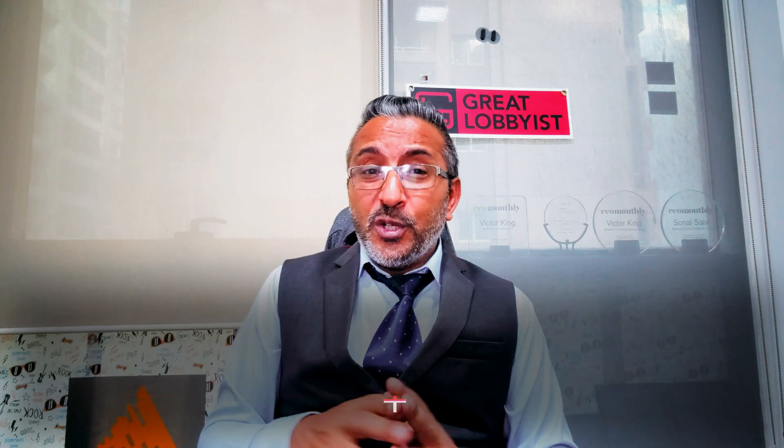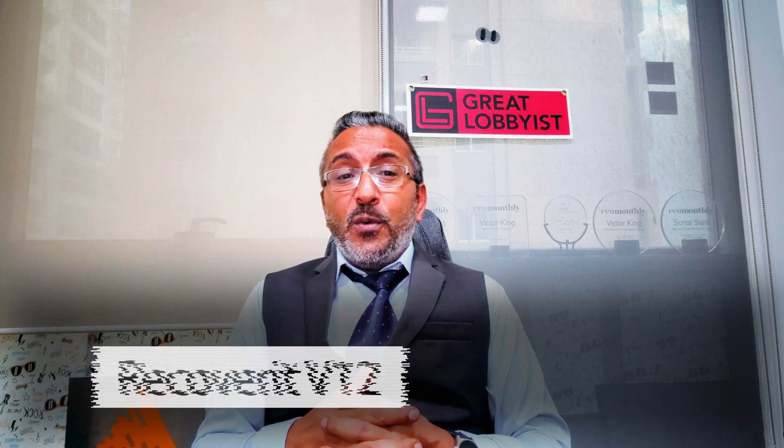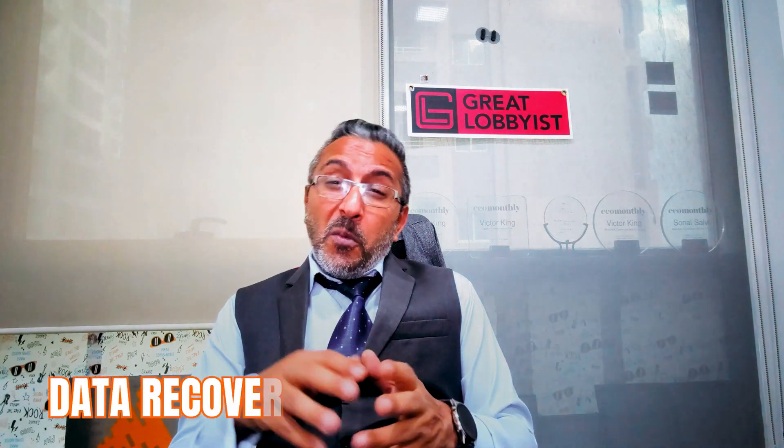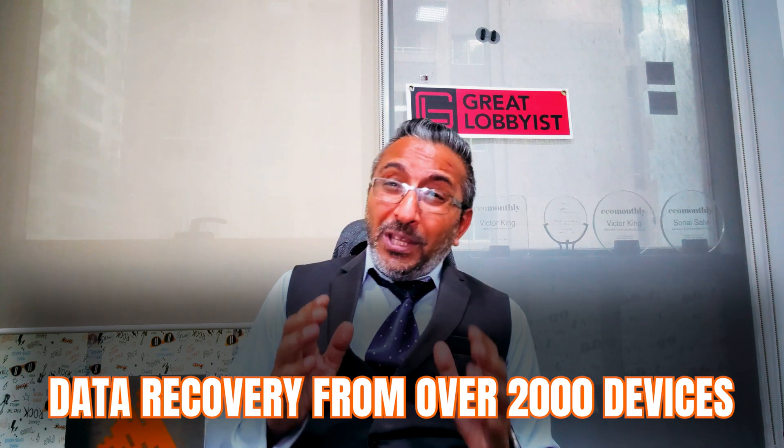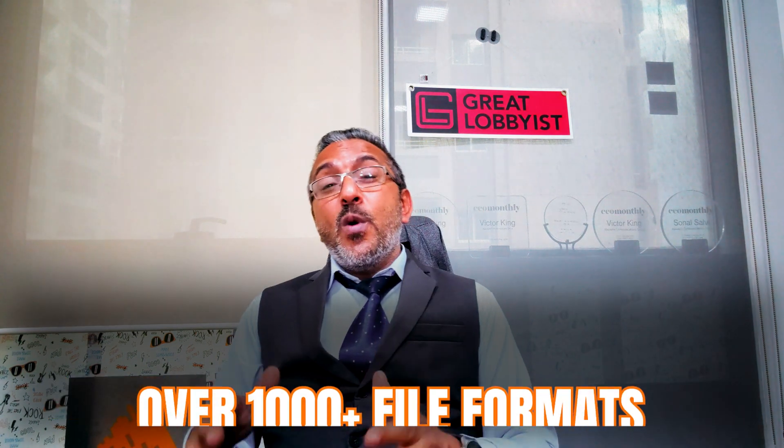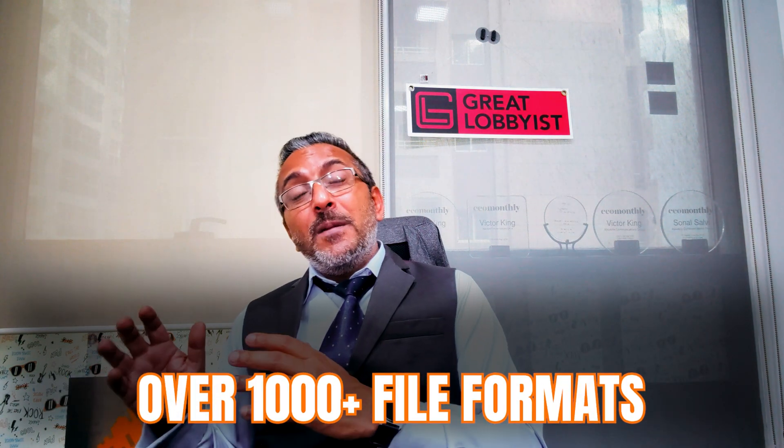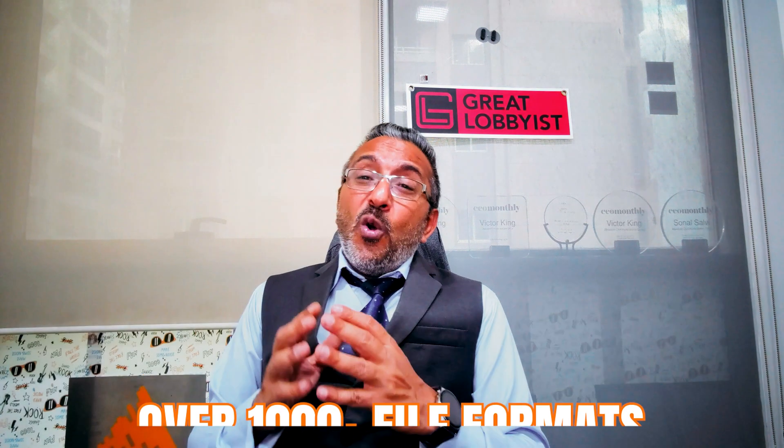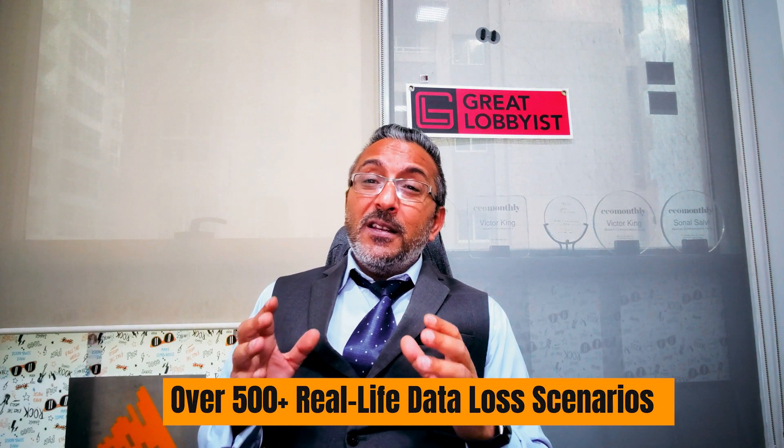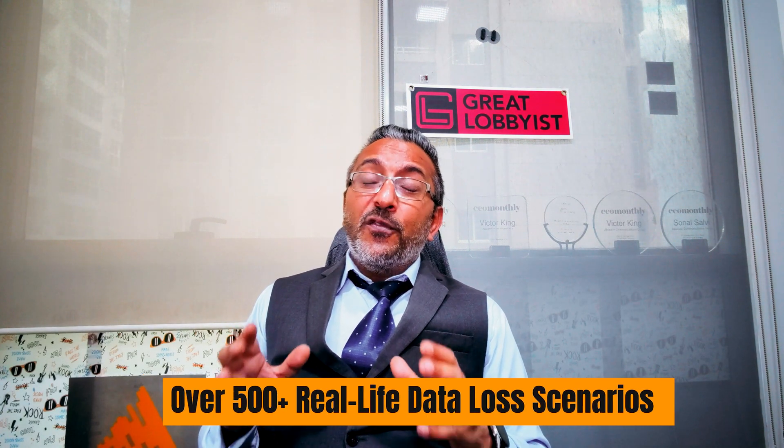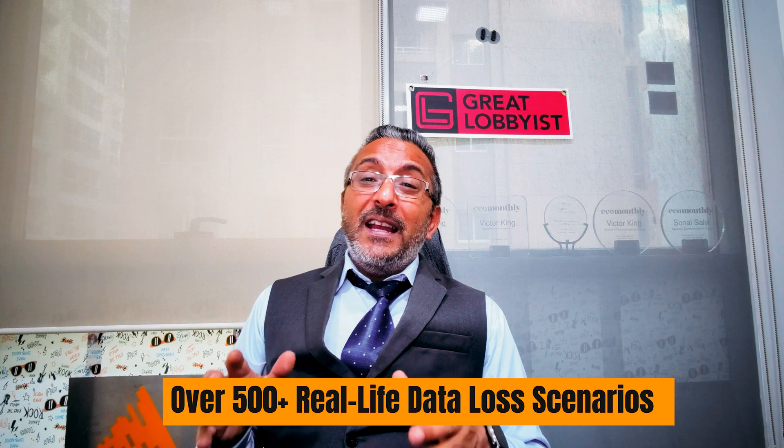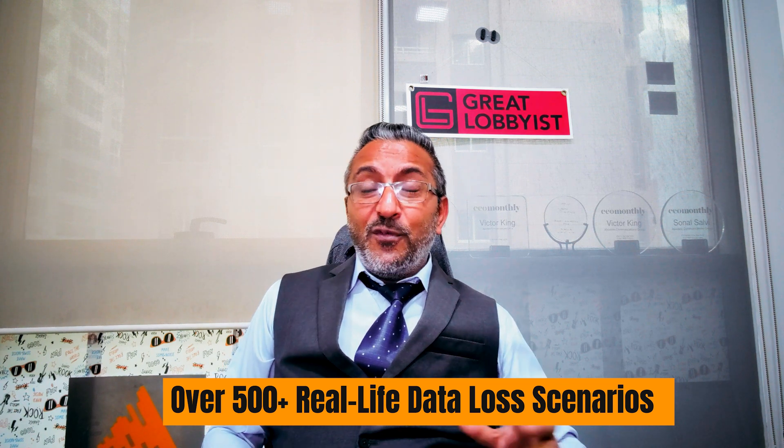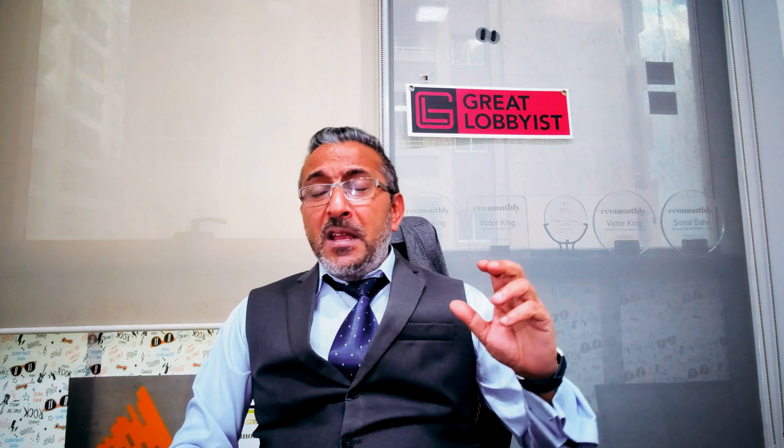This is version 12 of the Wondershare Recoverit. Now first, it supports recovery from over 2,000 devices and over 1,000 plus file types and over 500 plus different kinds of real life data loss scenarios, whether it's accidental formatting, deleting, corrupt devices, system crashes, virus attacks, etc.